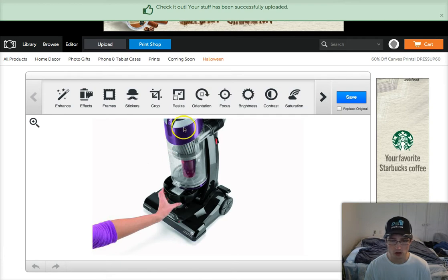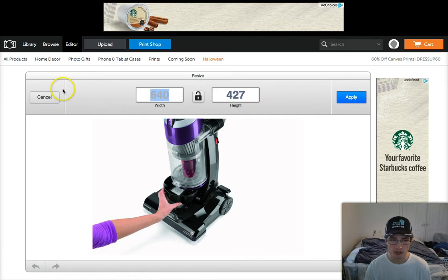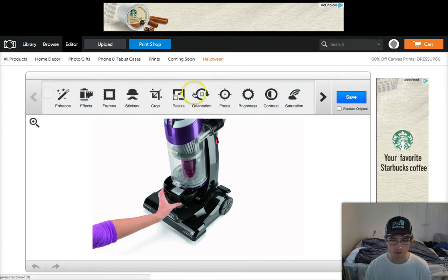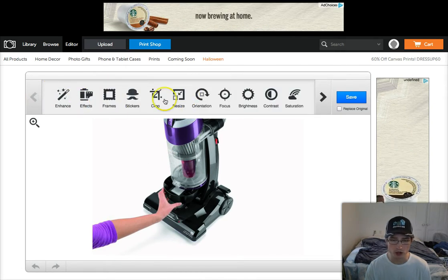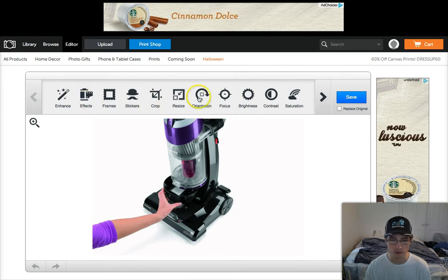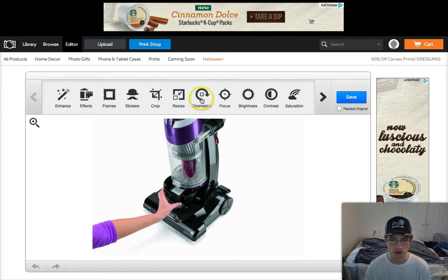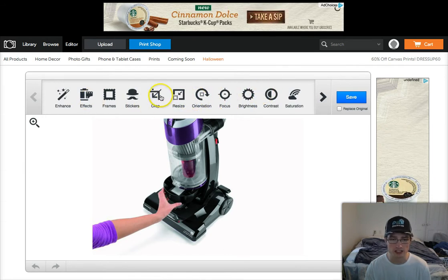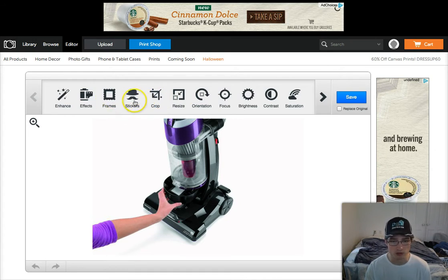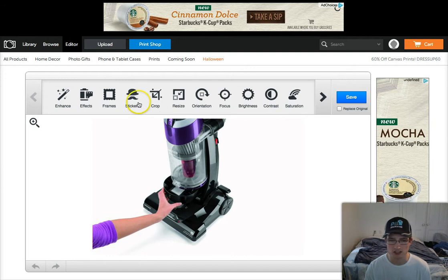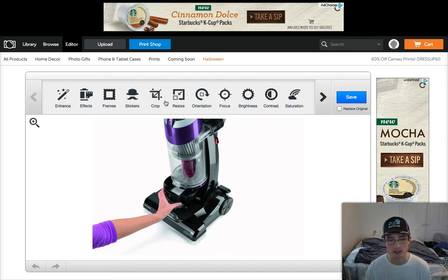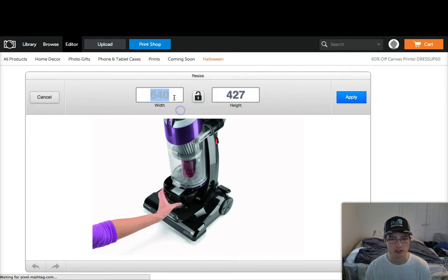If you want to resize your image, there's a link right here, and you have your menu bar up here with all sorts of things you can do to your image. You can resize it, crop it, add frames, or stickers — but today I'm just focusing on putting watermarks on and resizing.